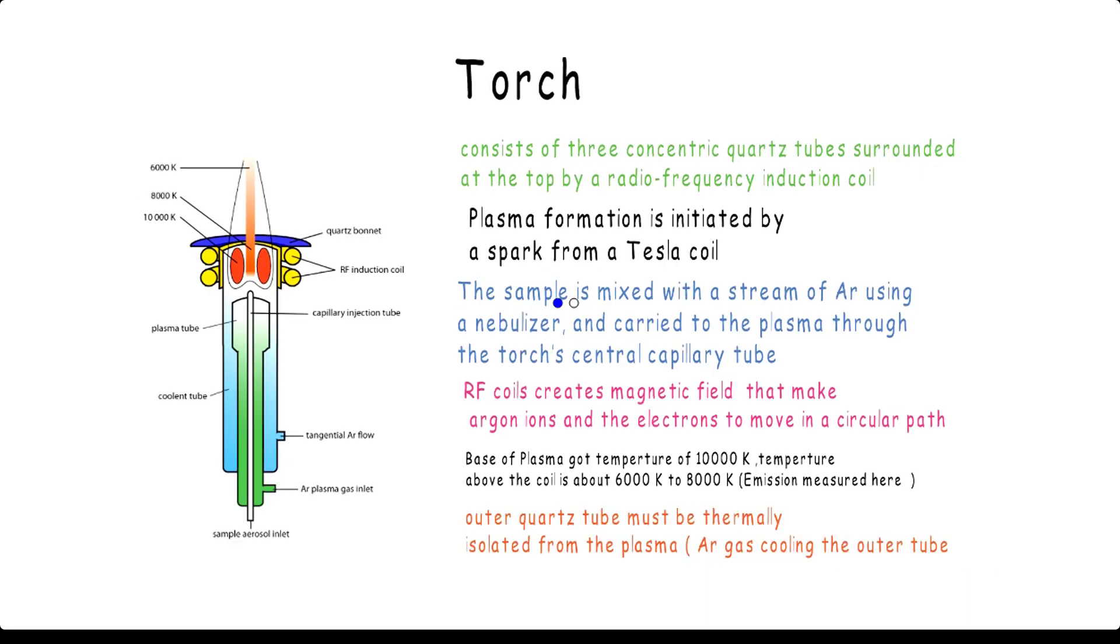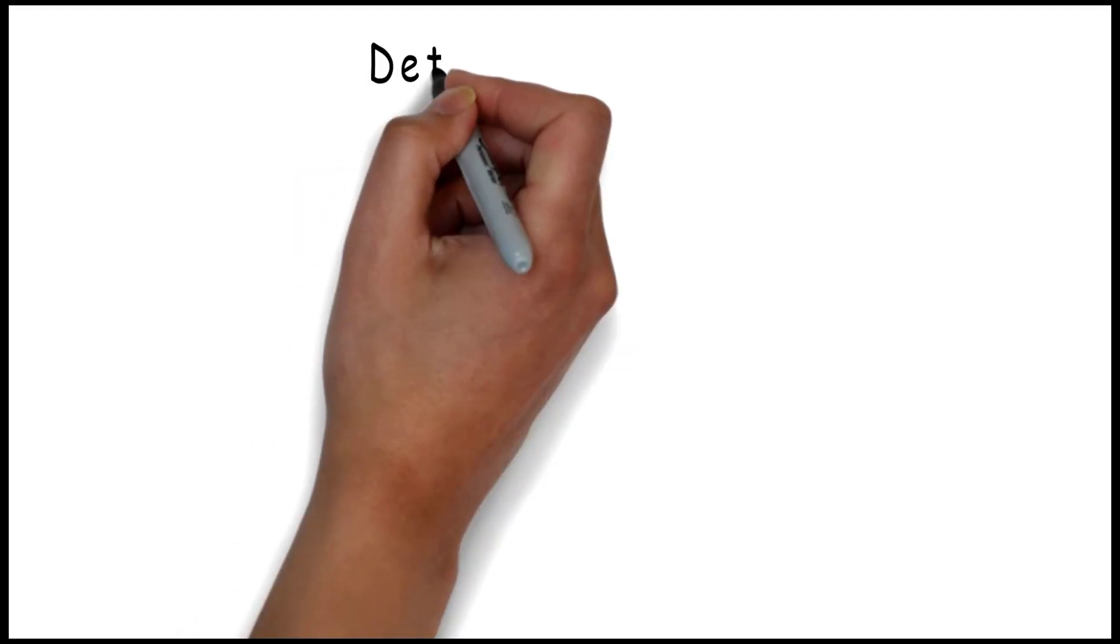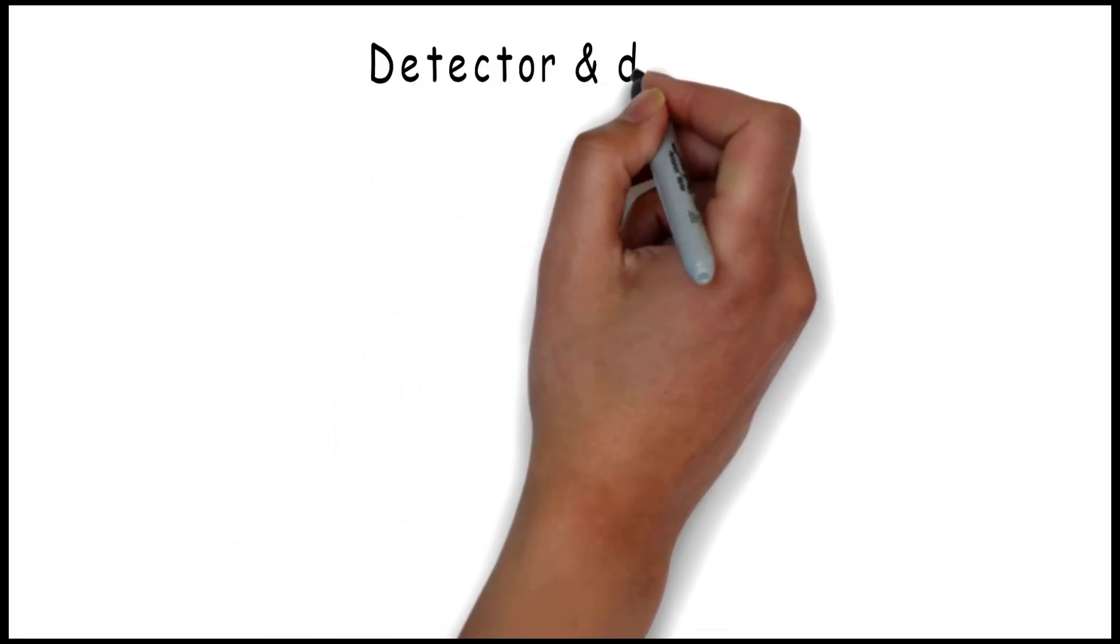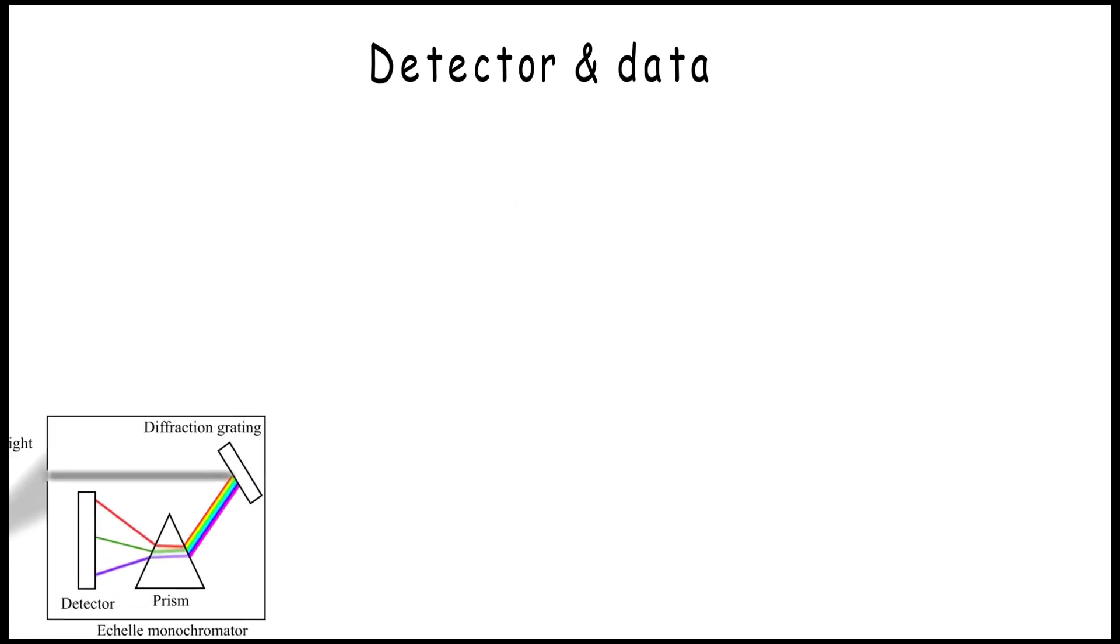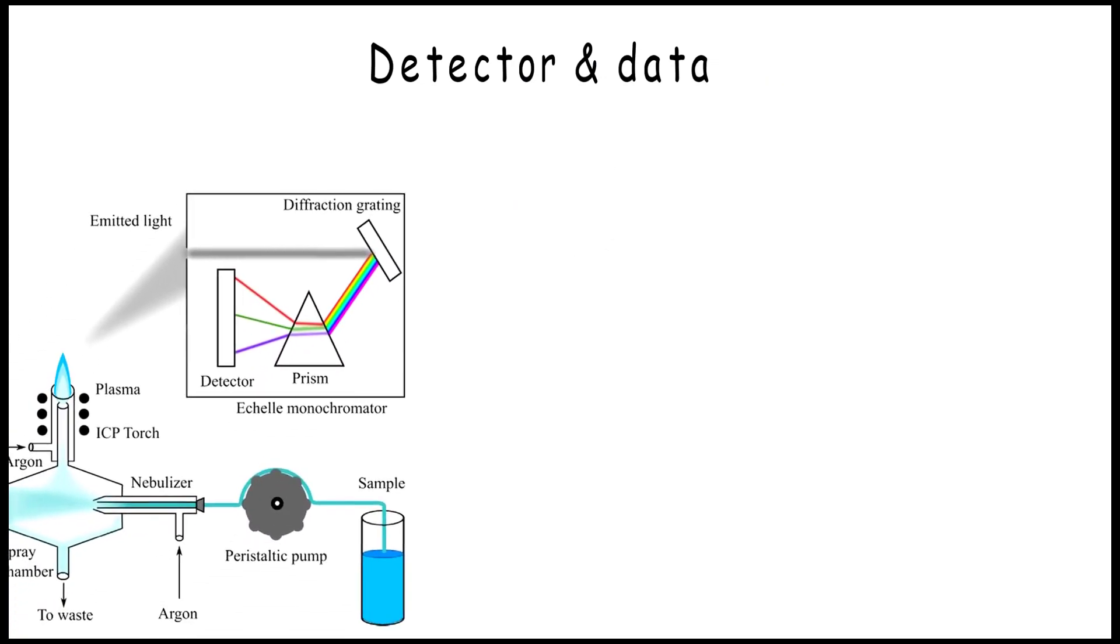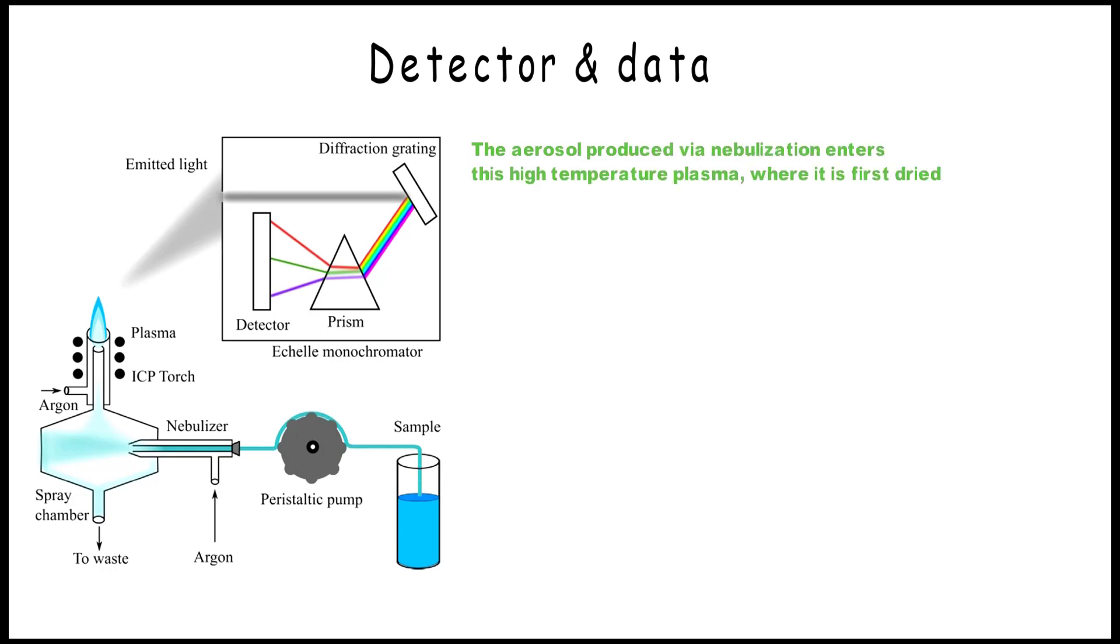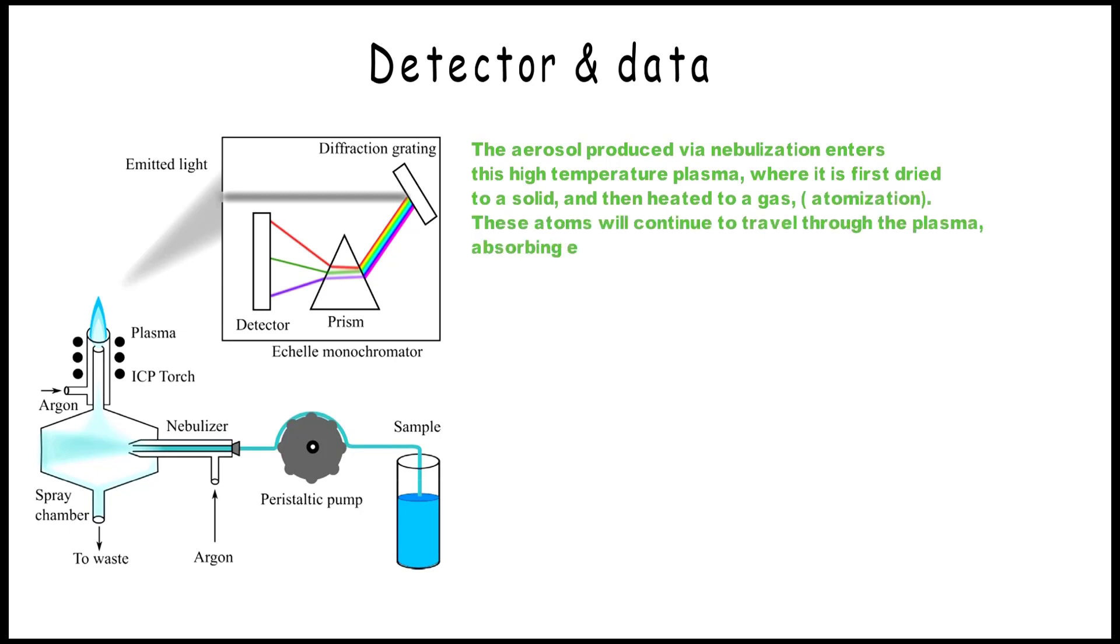Finally, detectors and data. The story begins with the aerosol produced via nebulization that enters the high temperature plasma, where it is first dried to a solid and then heated to a gas - and that is atomization. These atoms will continue to travel through the plasma, absorbing energy until they release an electron and become ionized.